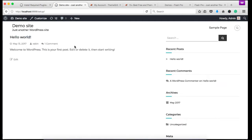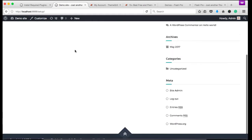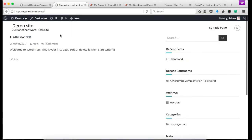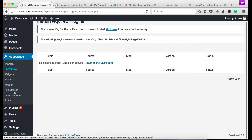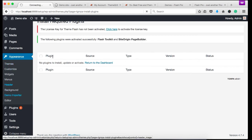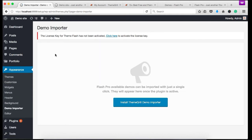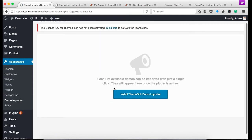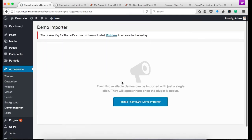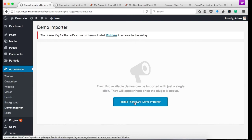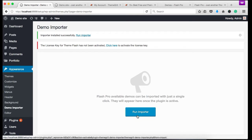Now it's the Flash Pro theme but without the content. So now let's first import the content. Under the appearance, you can see the demo importer menu. Click on that. And we need to first install the demo importer plugin. Click install theme grill demo button. Click run importer.